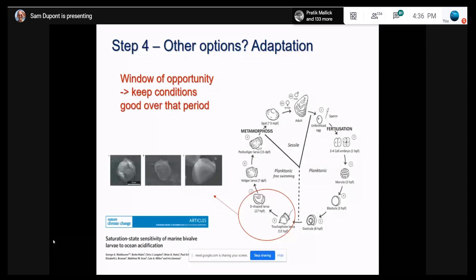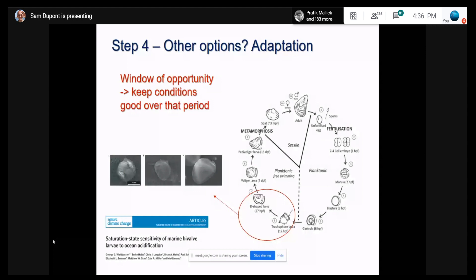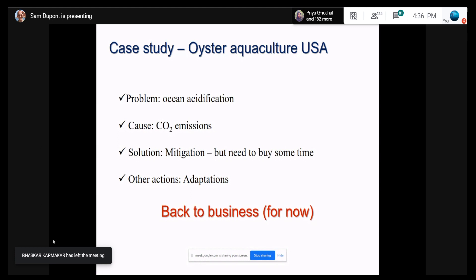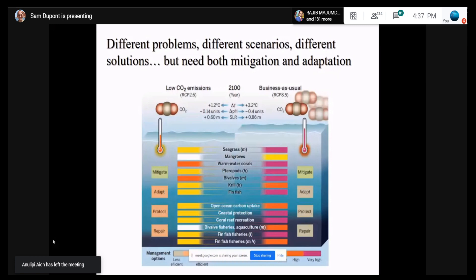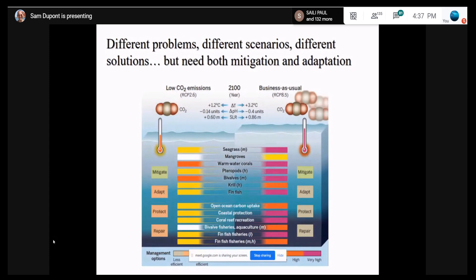That technique is a great example of adaptation of an industry to ocean acidification — buying some time. That solution won't work forever, but it will definitely allow the industry to buy a few decades, and hopefully in the meantime society will reduce CO2 emissions and prevent worse damage. We had a problem, we identified a cause, we realized mitigation is the option but it will take time, so the industry adapted and is now back in business, at least for some time. It's really important to understand that adaptation will only work if we do both mitigation and adaptation together. If you only focus on adaptation but don't try to reduce CO2 emissions, at some point we'll hit a tipping point and it won't work.